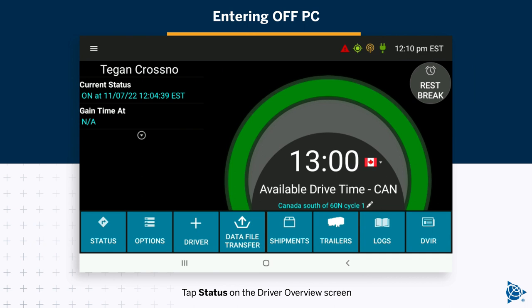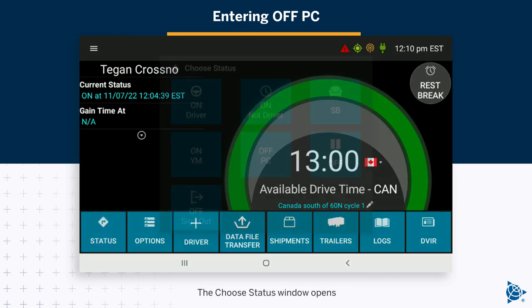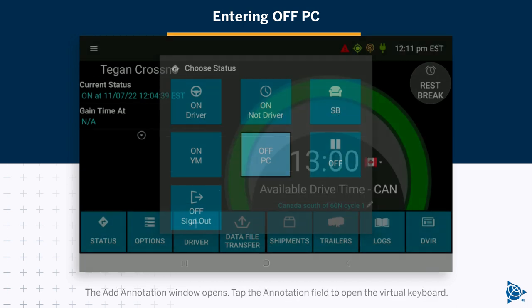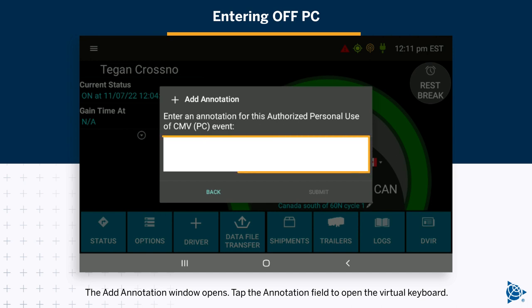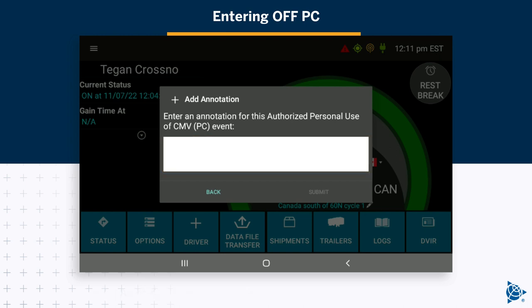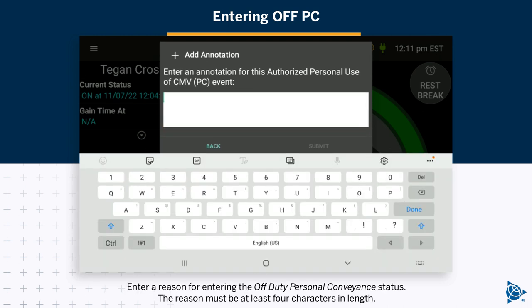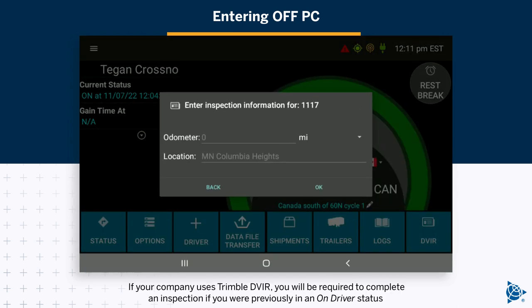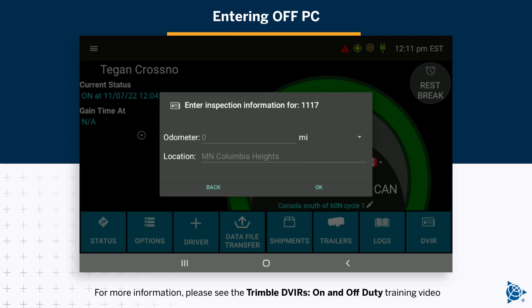To enter off-duty personal conveyance, tap Status on the driver overview screen. The choose status window opens. Tap Off-PC. The add annotation window opens. Tap the annotation field to open the virtual keyboard. Enter a reason for entering the off-duty personal conveyance status — the reason must be at least four characters in length. Tap Submit to accept the status change and close the virtual keyboard. If your company uses Trimble DVIR, you will be required to complete an inspection if you were previously in an on-duty status. For more information, please see the Trimble DVIR on- and off-duty training video.